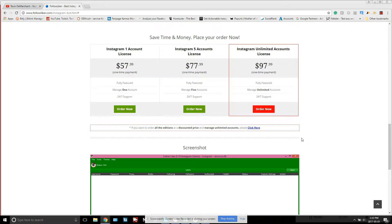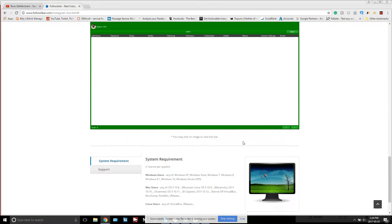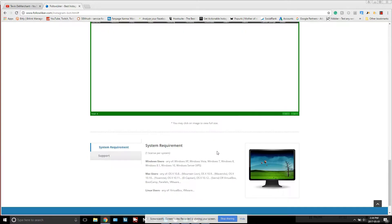This is against the terms of use for Instagram, so I want to put that out there — you can get banned. It's pretty difficult to get banned though; I've been running three accounts on my own software and everything's been fine. Anything more than that, I recommend getting into proxies and virtual private servers to hide your IP.